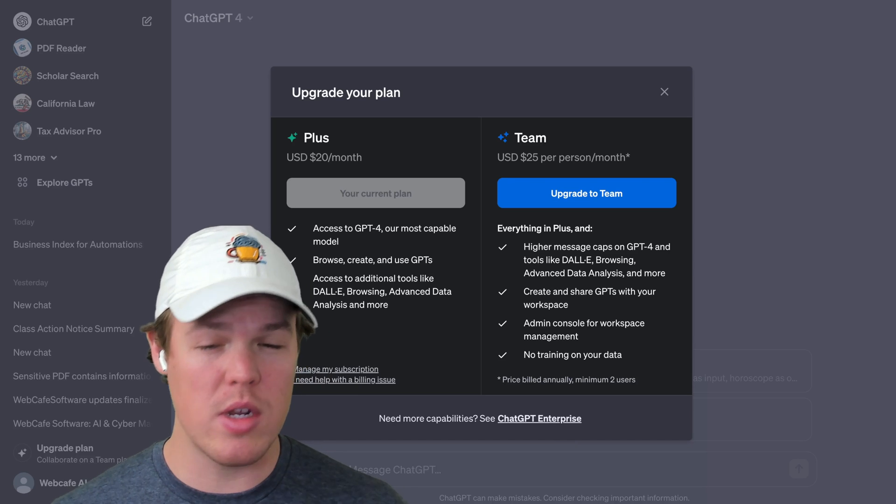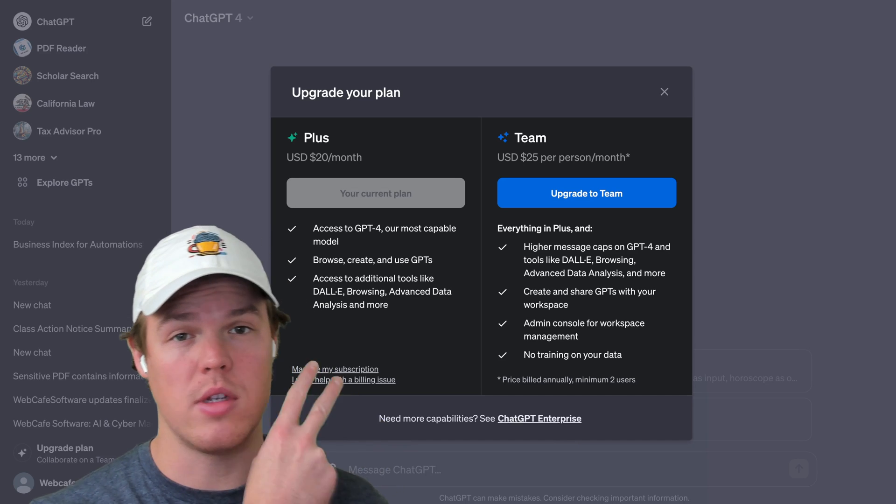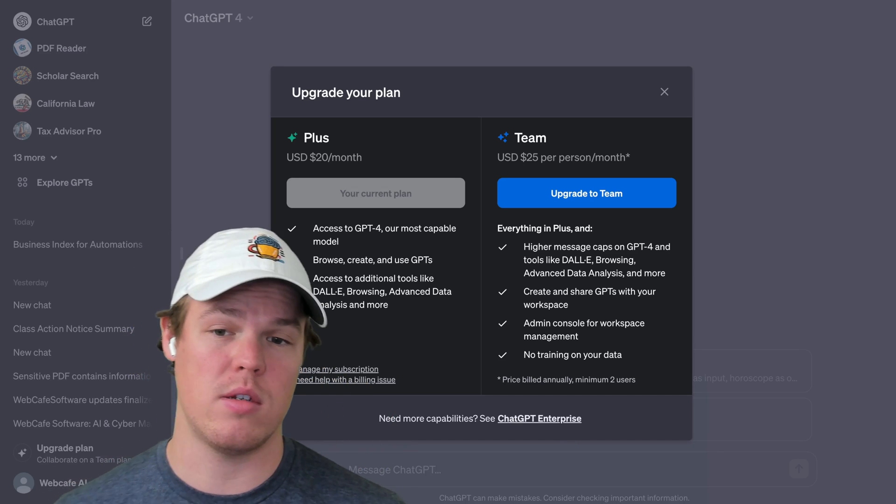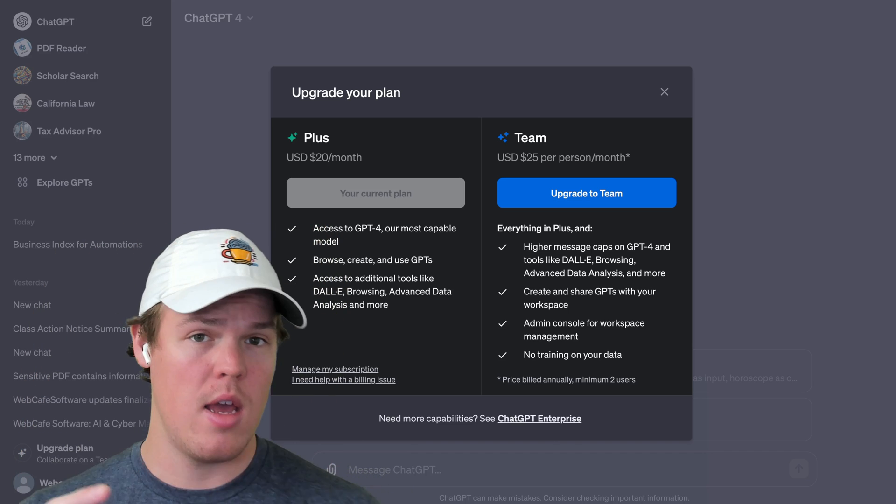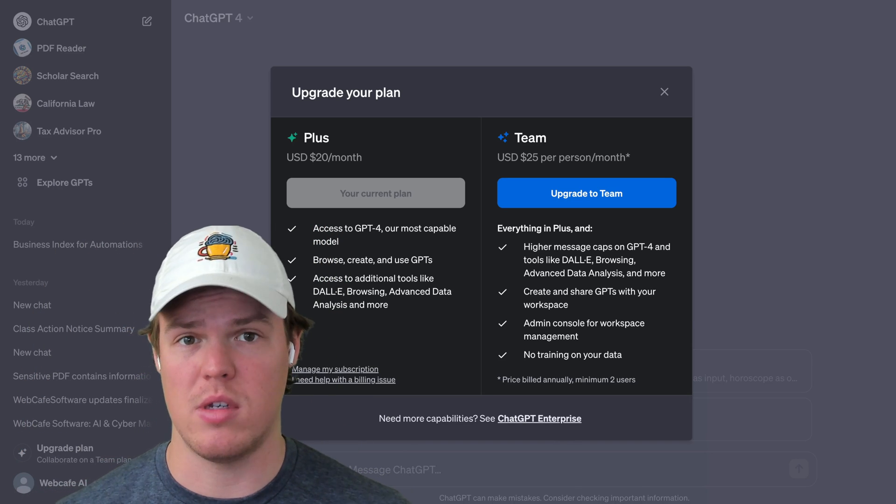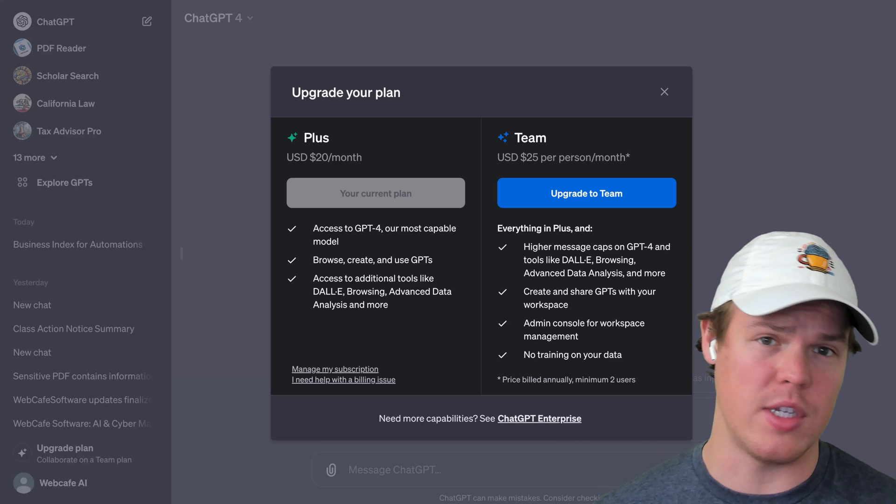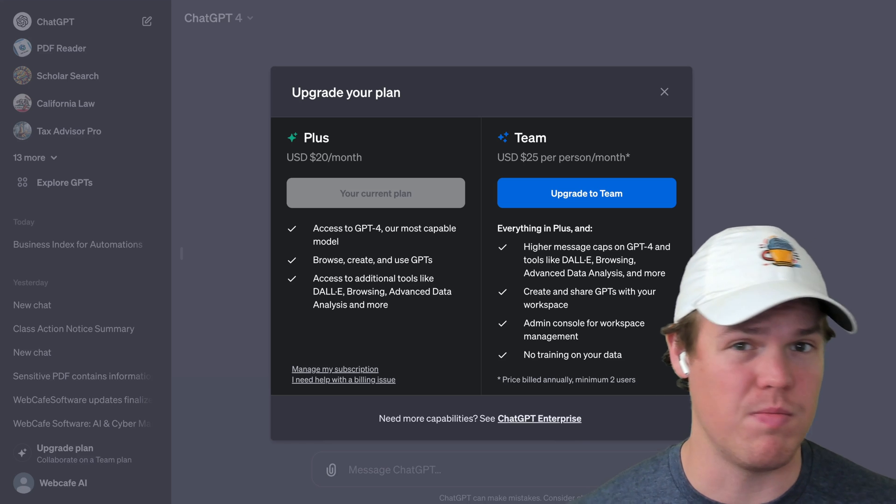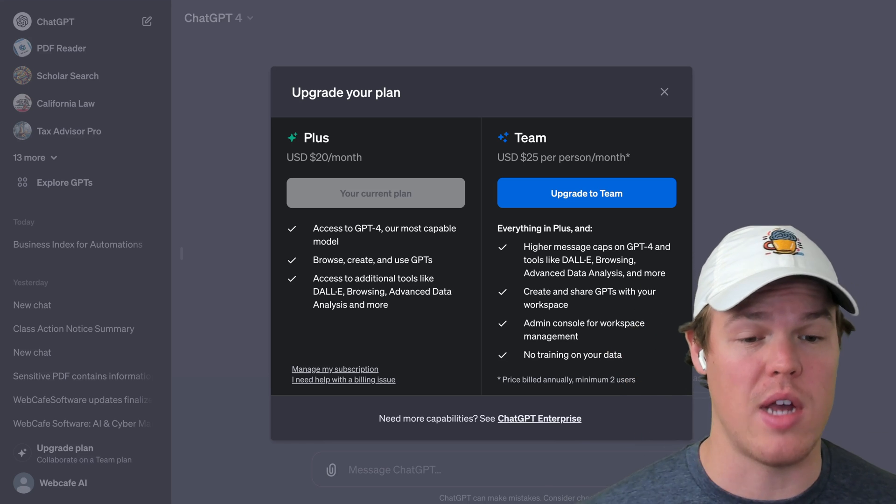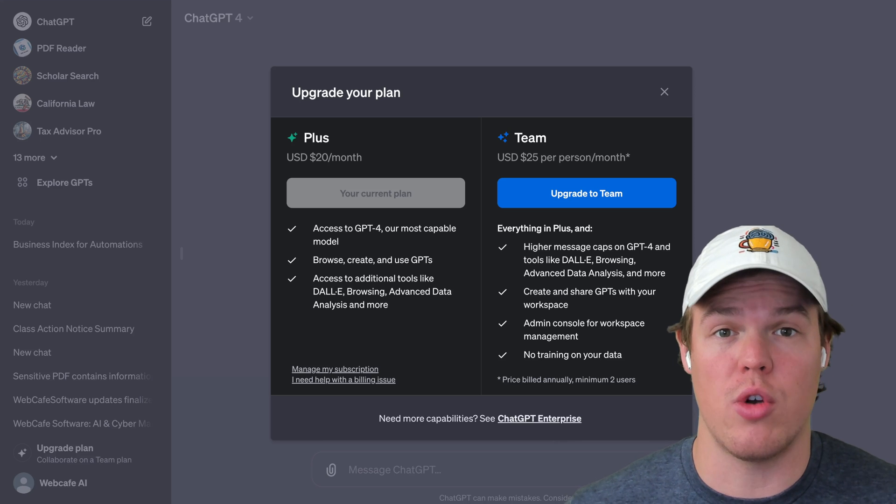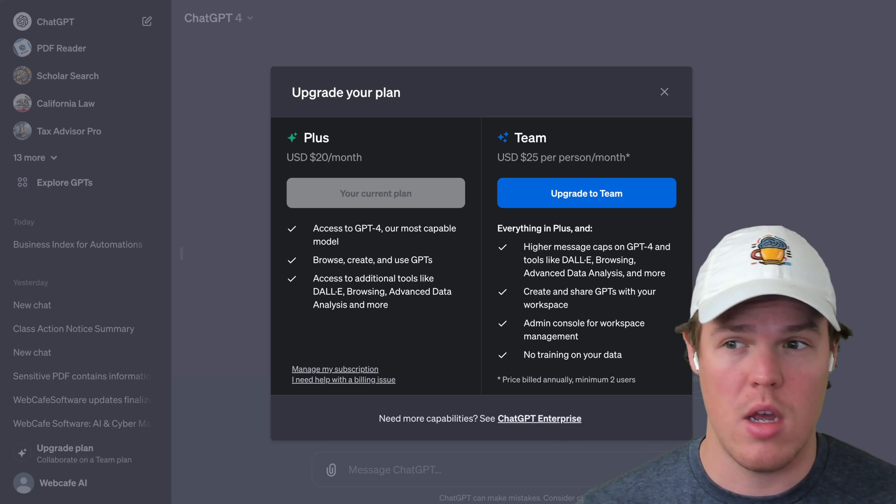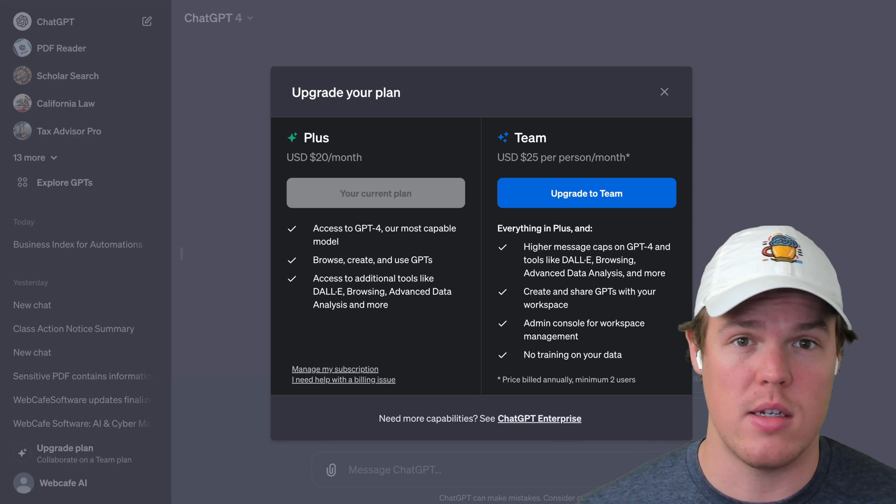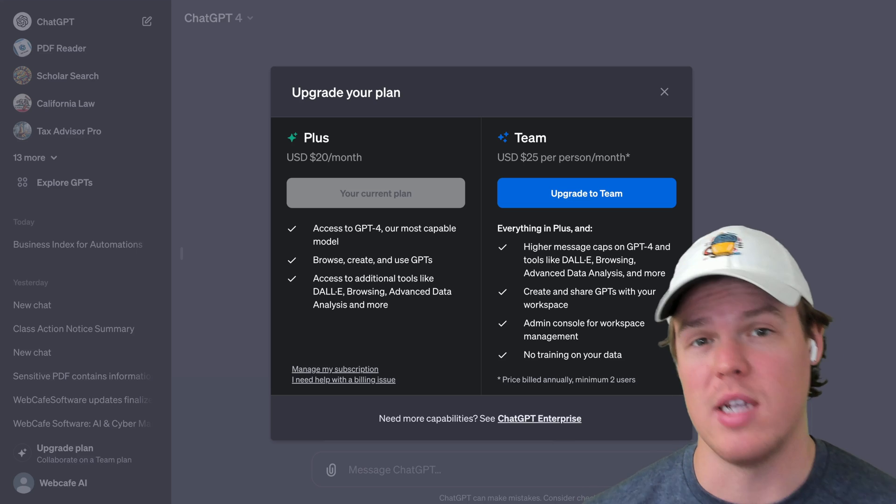So as we know, ChatGPT recently released two separate types of plans. We have the original Plus and then we got the new one of Teams. In today's video, we're going to check out Teams here, see the downsides, the upsides, and basically you're going to learn whether you would want to upgrade to Teams for zero cost. So make sure to like right away and let's jump into today's video.